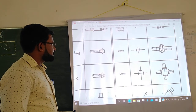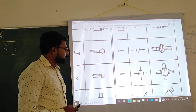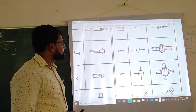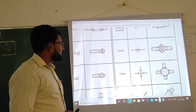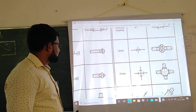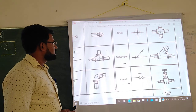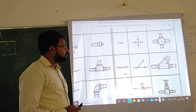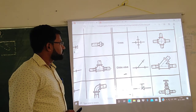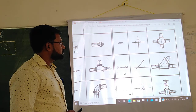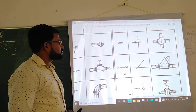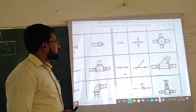Next is union. Union is also used to join two pipes. This is the double line symbol of union and this is the single line symbol of union. Next is cross. A cross is used to join one horizontal and one vertical pipe in a plus-sign configuration. This is the single line symbol of cross.